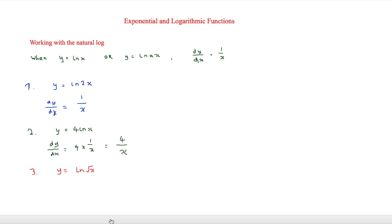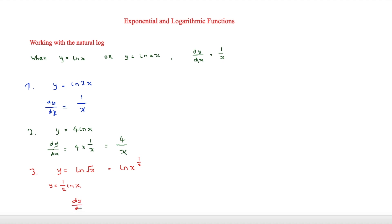The final example is slightly more difficult — we need to express ln root x in another way. Since the square root is the same as raising to the power of a half, we have ln x to the half. Using the law of logarithms, we can rewrite that as y equals half ln x. So dy/dx is equal to 1 over 2x. Just a bit more manipulation to get it into a recognisable form.